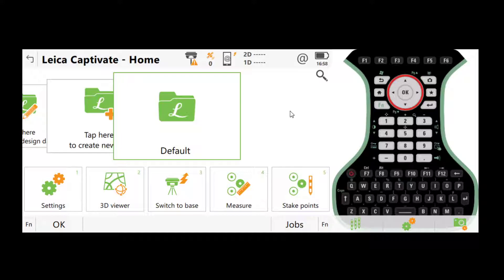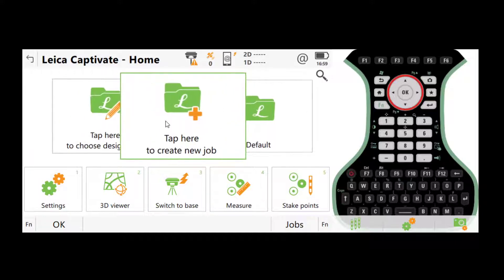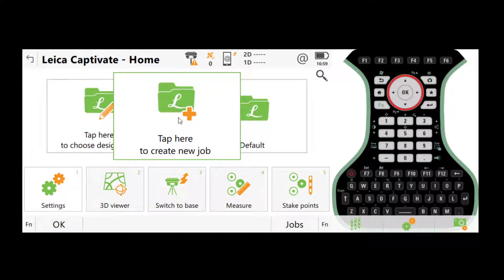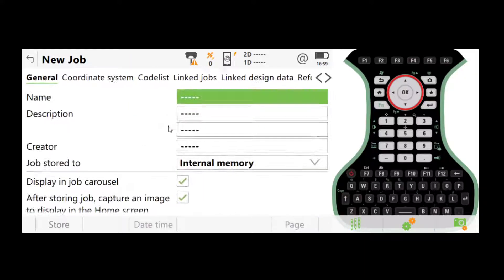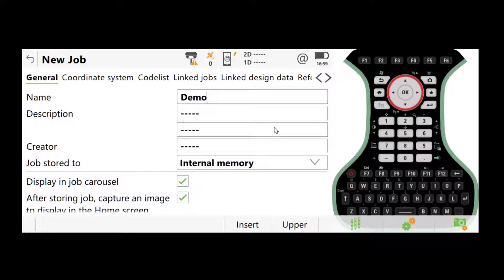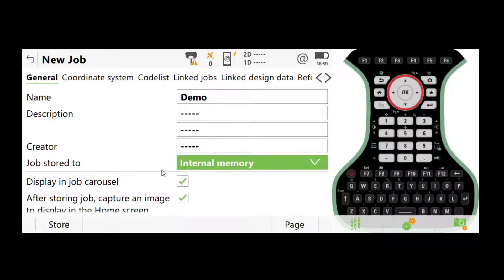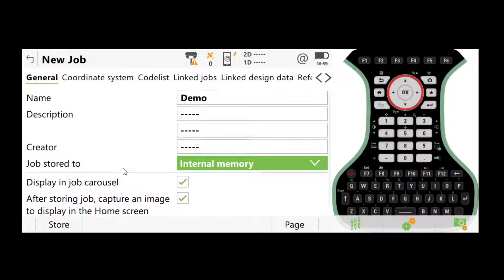Next, once you've done all these, you can create a new job and head into the measure app. So to create a new job, on the main home screen, scroll all the way to the left, click tap here to create a new job and give it a name. You can store the job in the internal memory or the SD card. It doesn't matter which one.